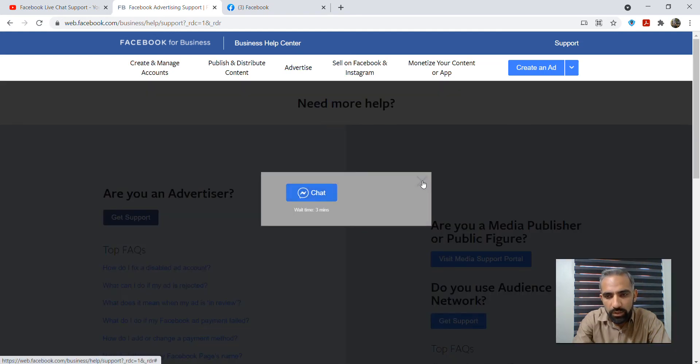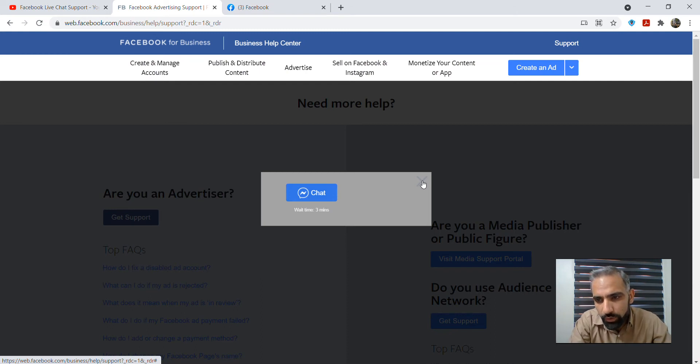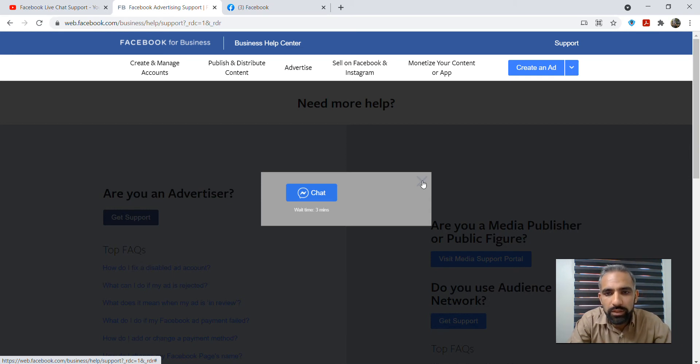For this option, you should make sure first of all that you are an advertiser. If you are not an advertiser, if you don't have a credit card in your Facebook account, so this feature will not be available.